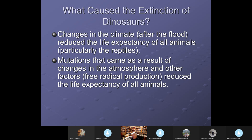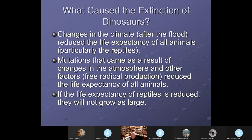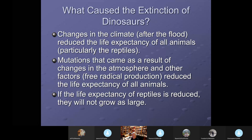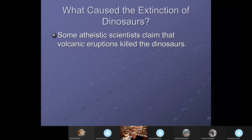If animals don't live as long, the size of reptiles in particular is affected, because reptiles grow all of their lives. Take an alligator — if it could live to be a thousand years old it would be far bigger than one that only lives 40 or 50 years. If dinosaurs were primarily reptiles, reduced life expectancy would directly reduce their size.